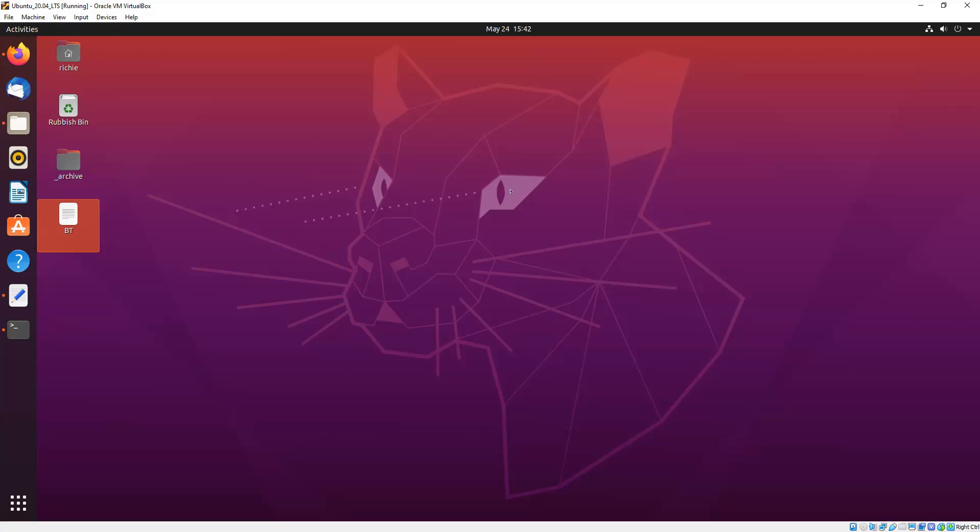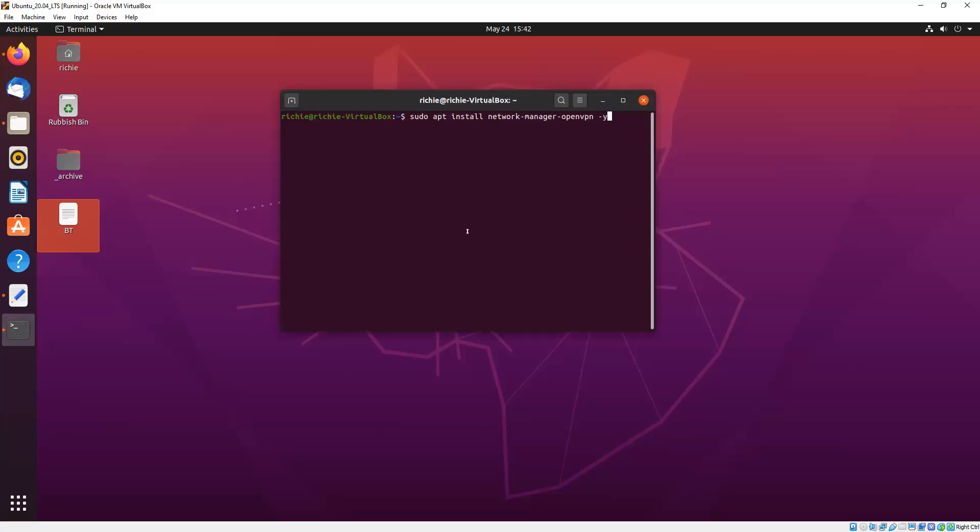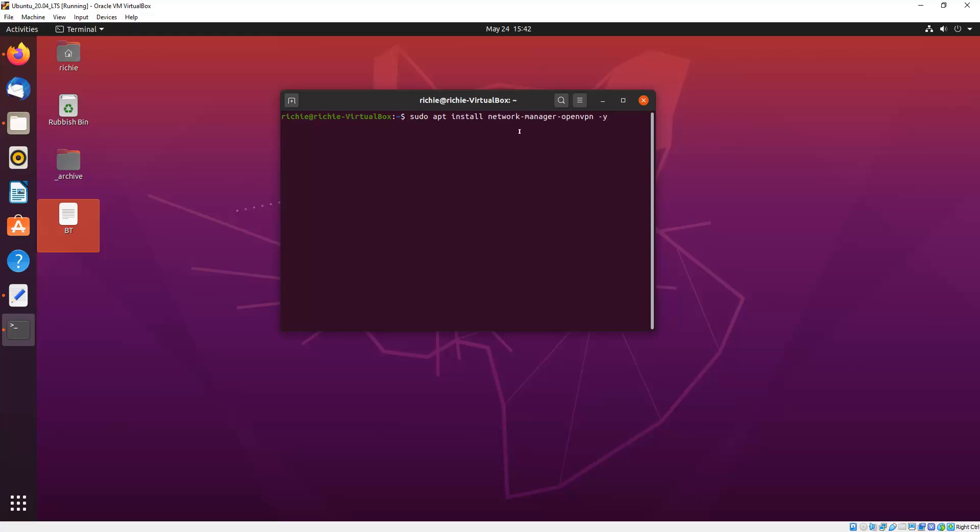Now this will also work on 18.04 and 16.04. This is just a preliminary step you have to take, which is to install the GUI, which you type in sudo apt install network-manager-openvpn-y. So if you're on 18.04 or 16.04, just go ahead and do that first before you continue, and then you'll have the GUI to follow the guide.